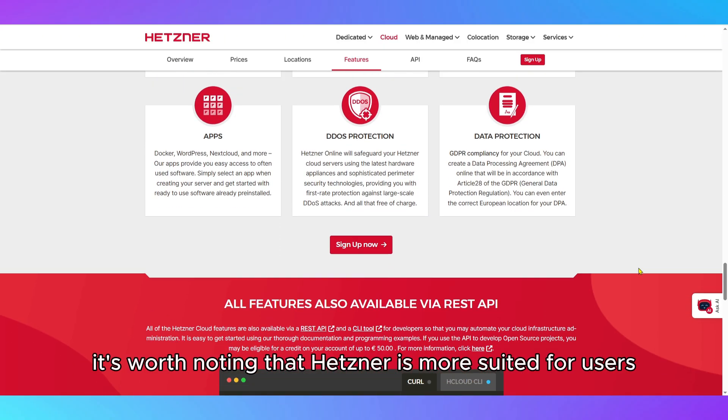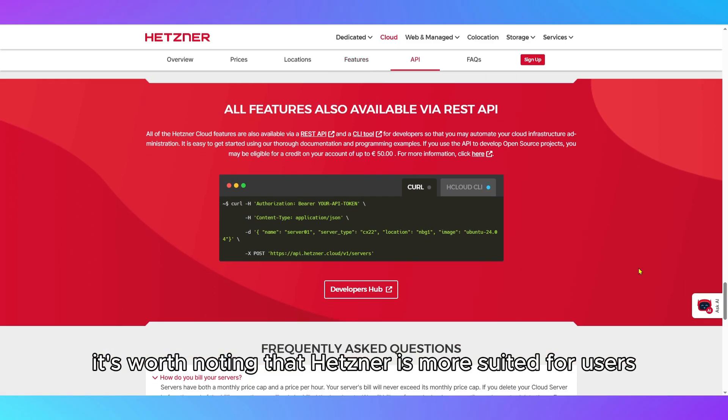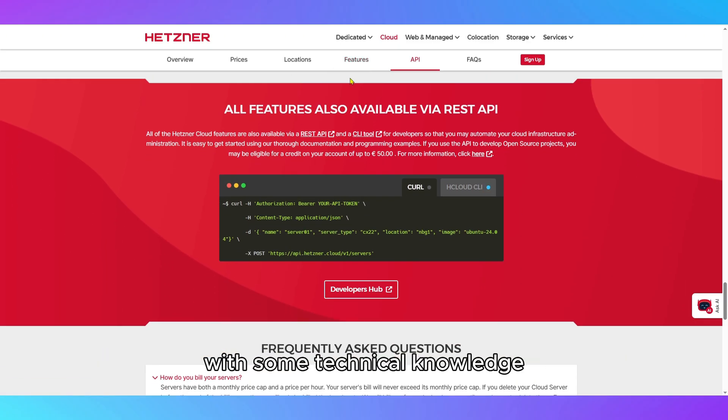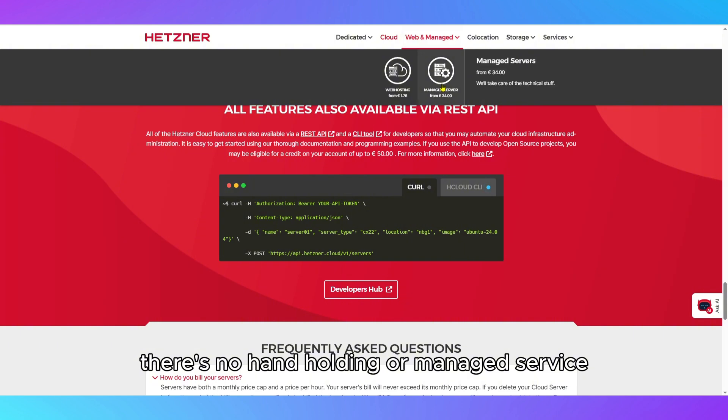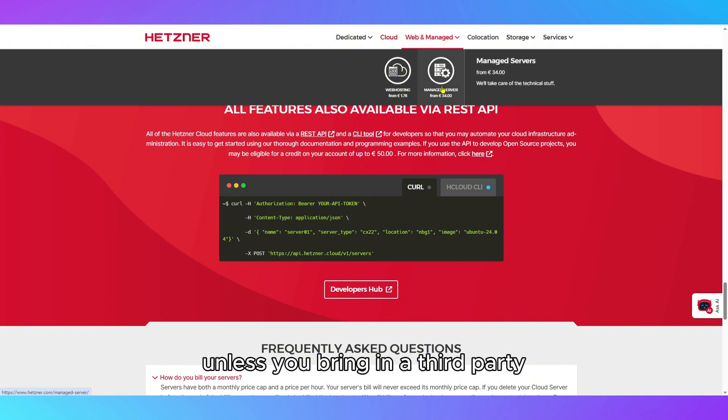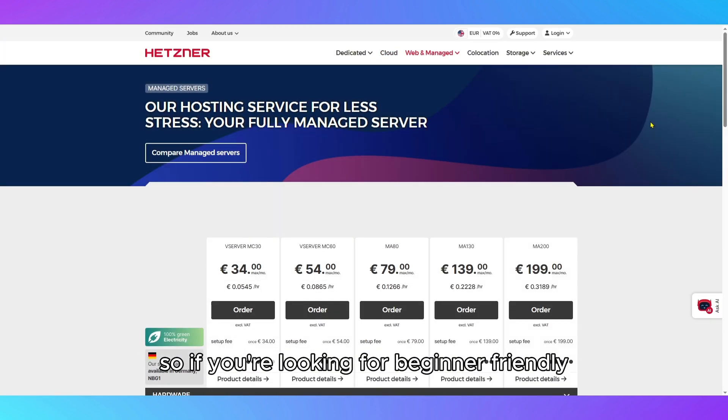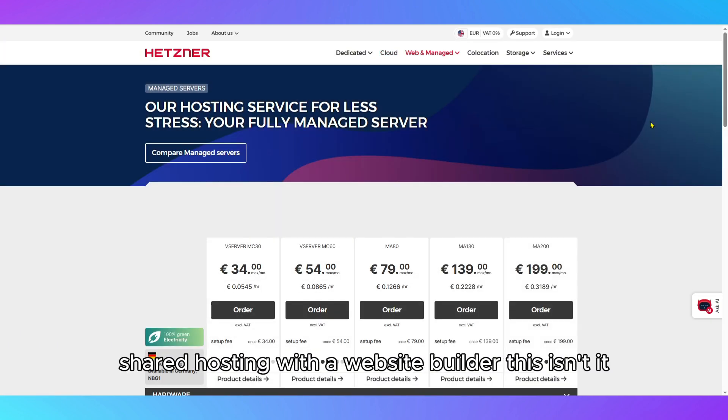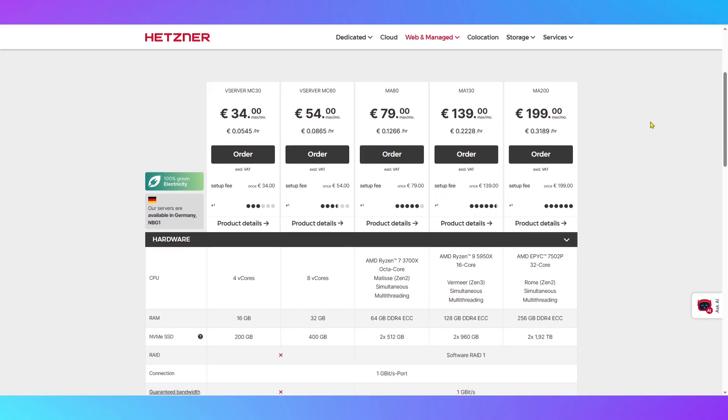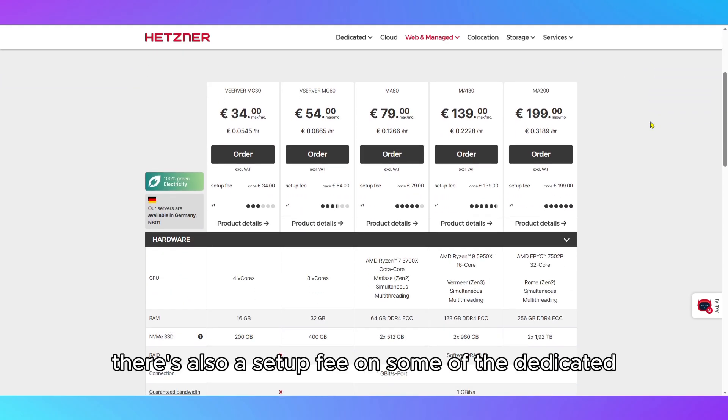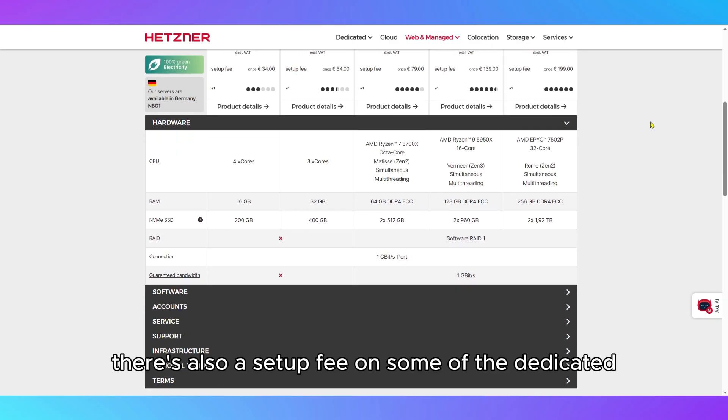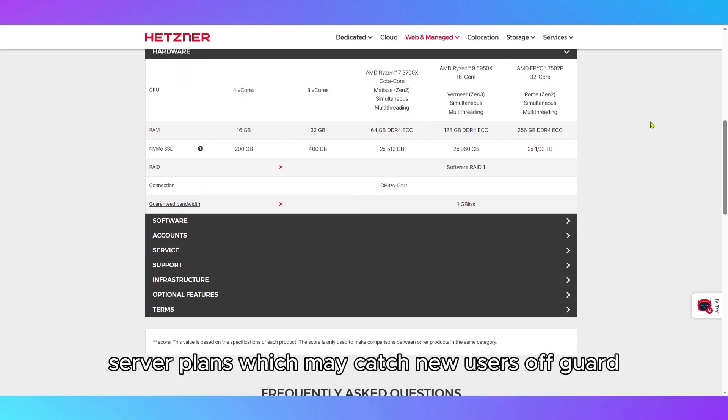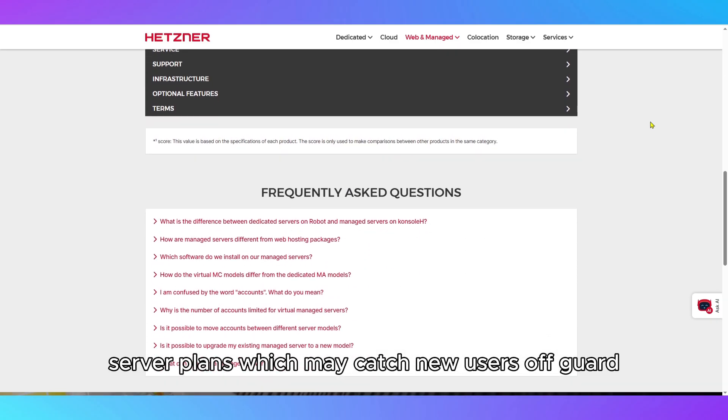It's worth noting that Hetzner is more suited for users with some technical knowledge. There's no hand-holding or managed service unless you bring in a third party, so if you're looking for beginner-friendly shared hosting with a website builder, this isn't it. There's also a setup fee on some of the dedicated server plans, which may catch new users off-guard.